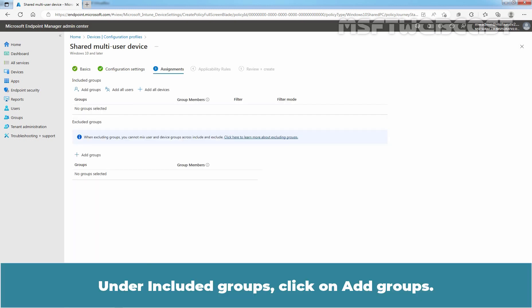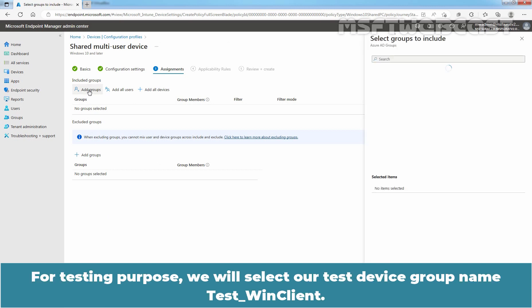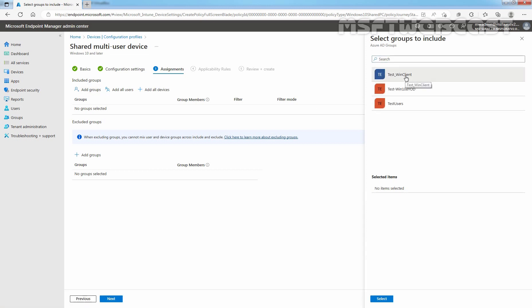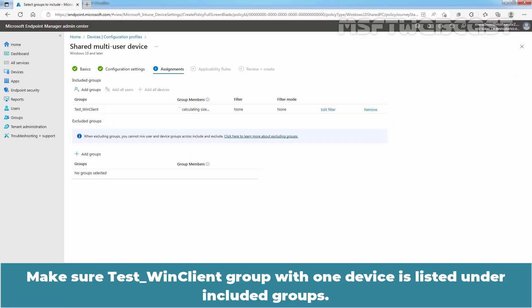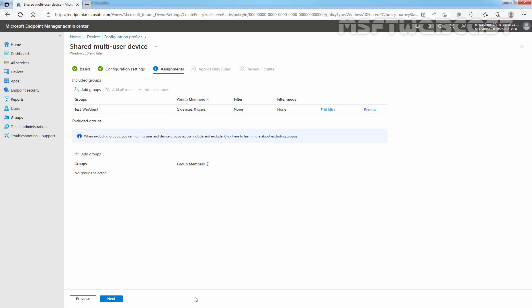Under Included Groups, click on Add Groups. For testing purposes, we will select our test device group named Test Win Client. Let me select the group and click on Select. Make sure Test Win Client group with one device is listed under Included Groups. Click Next to continue.